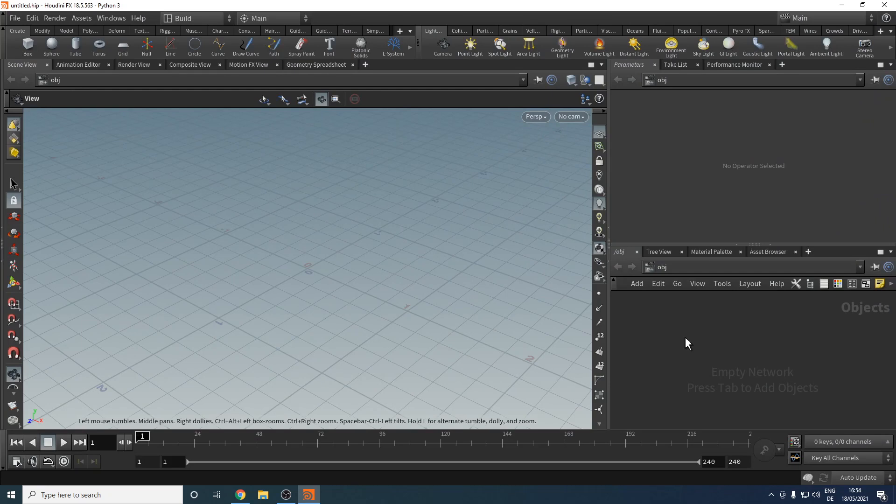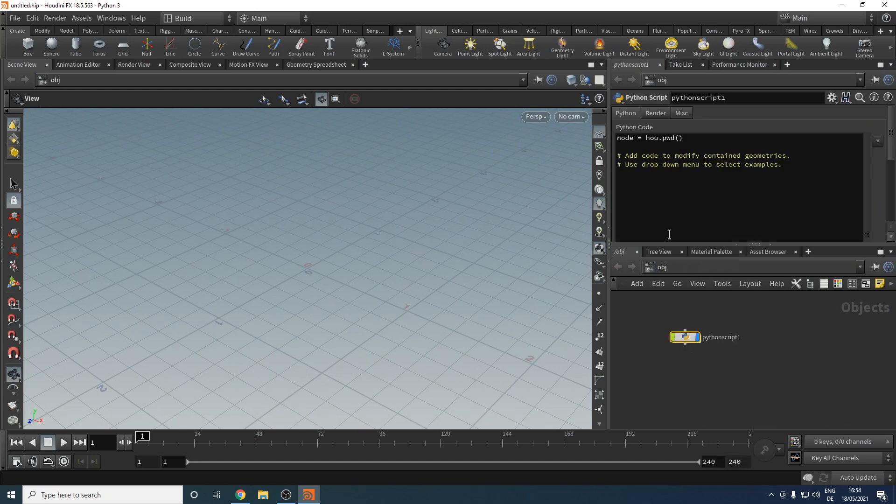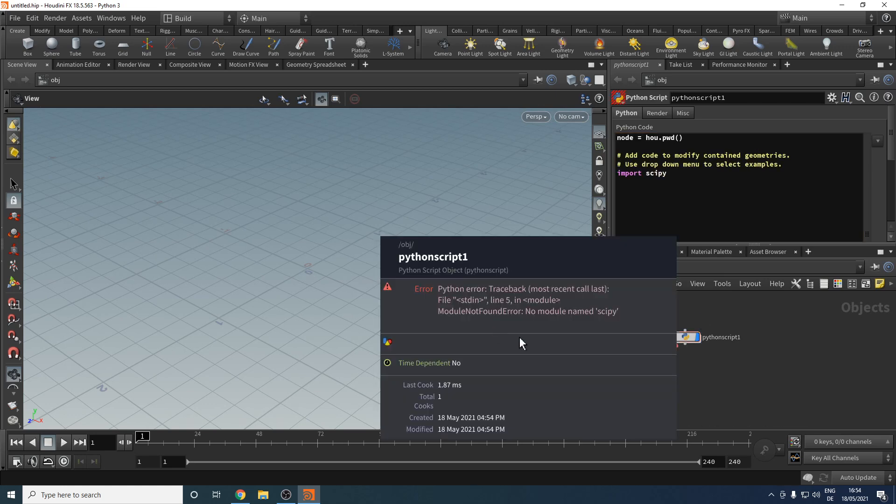When we're in Houdini and want to do something simple like use SciPy, let's try that by dropping down a Python node on the OBJ level and importing SciPy. We can see Houdini by default does not ship with those more interesting high level libraries.